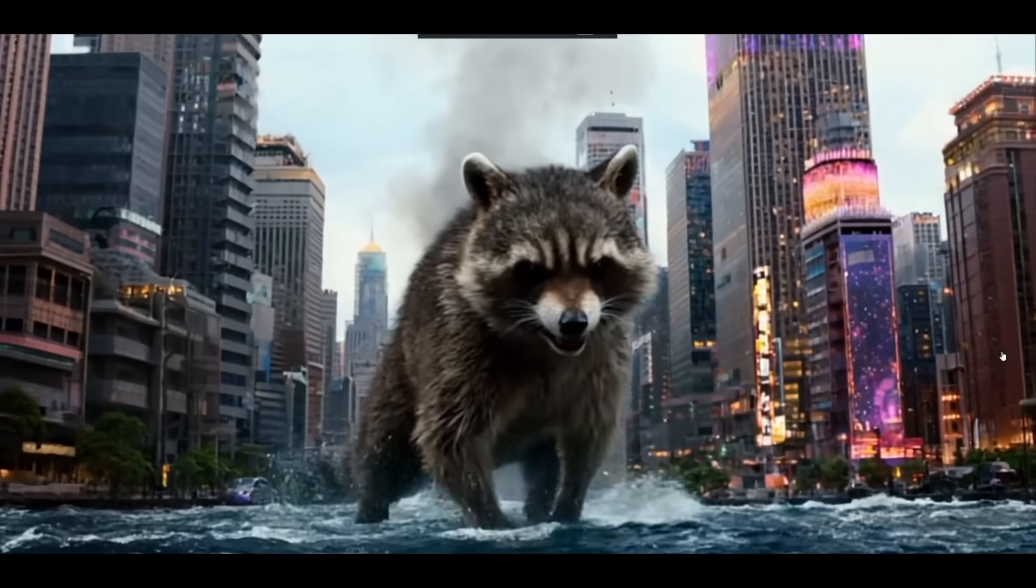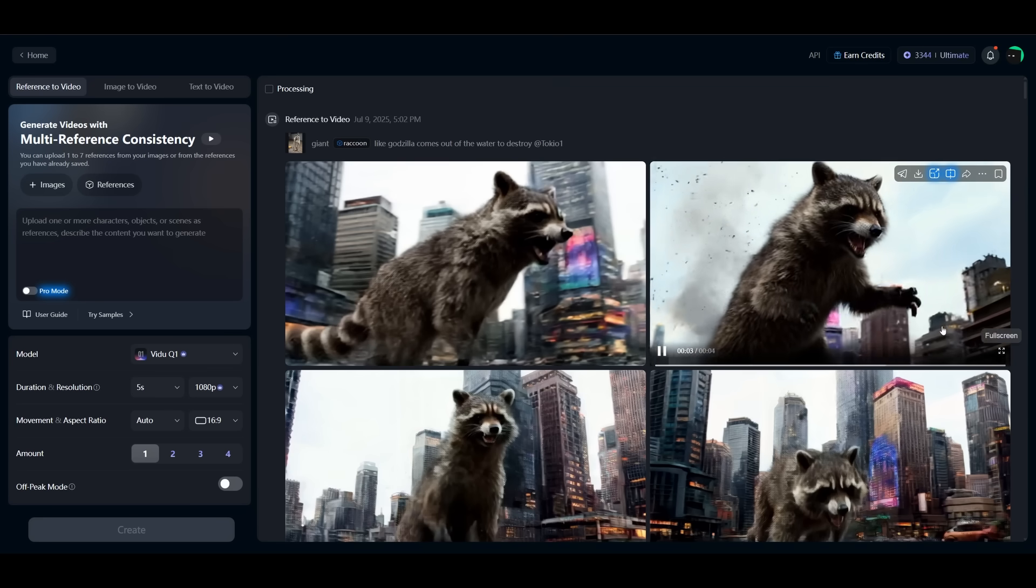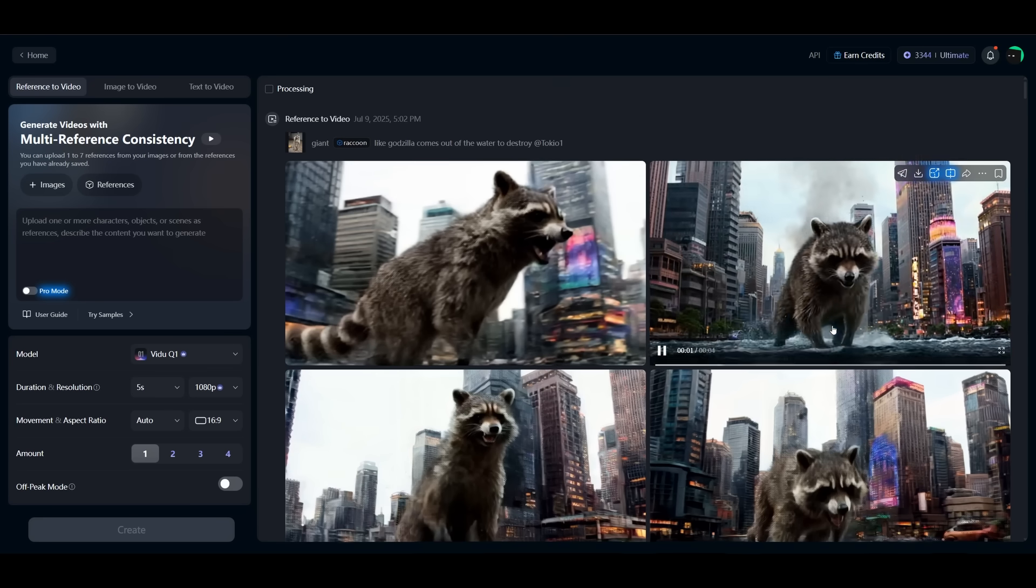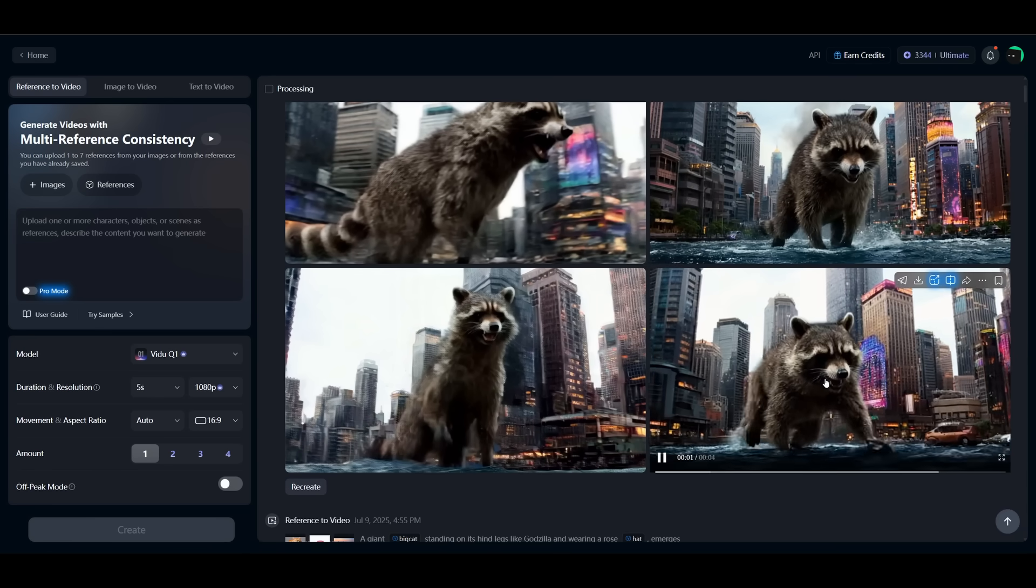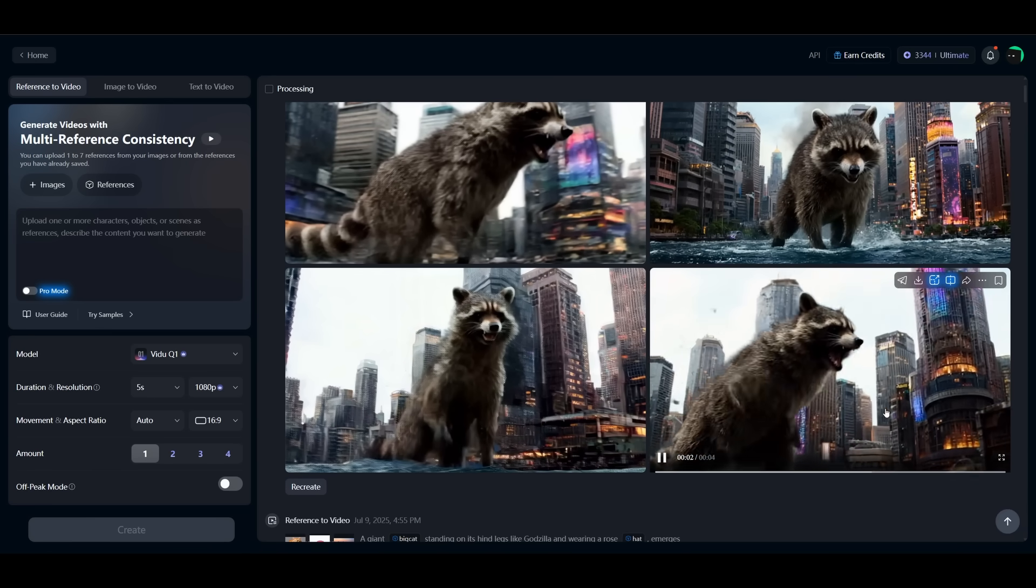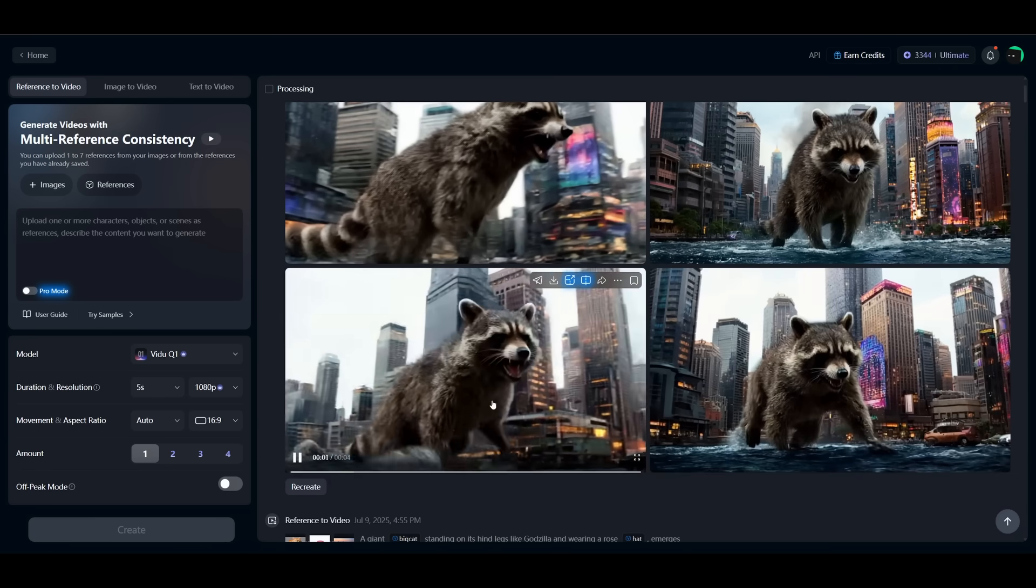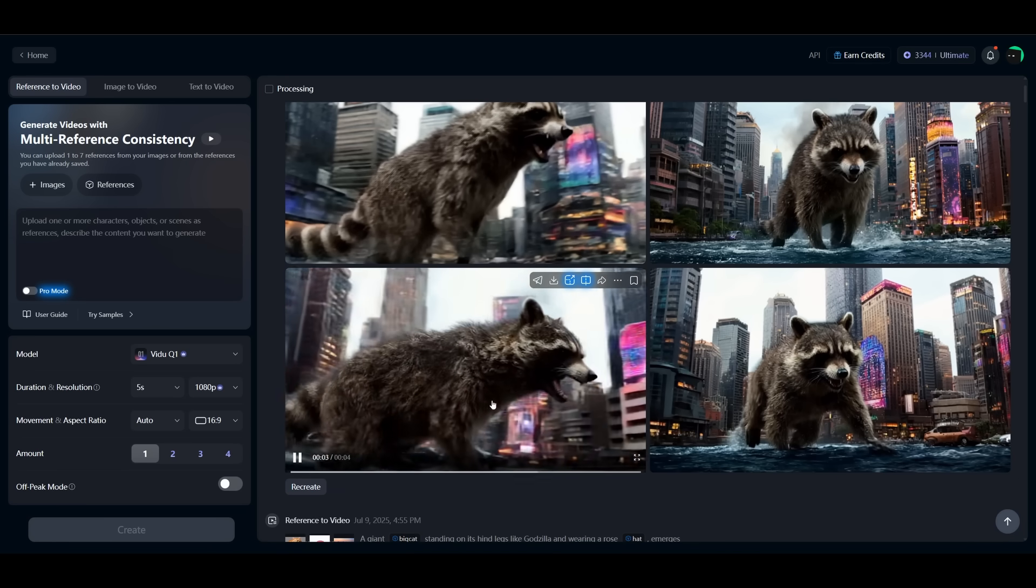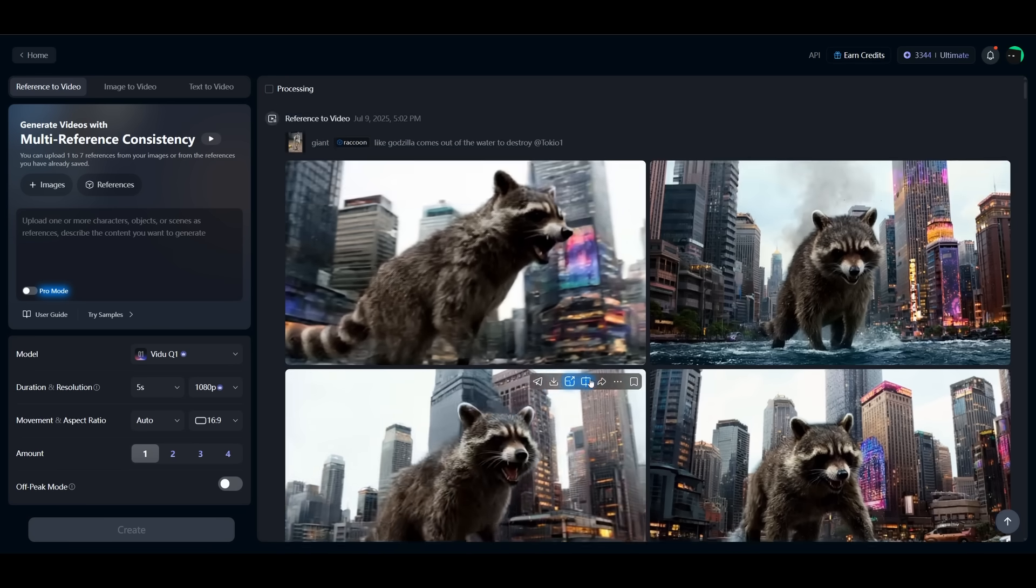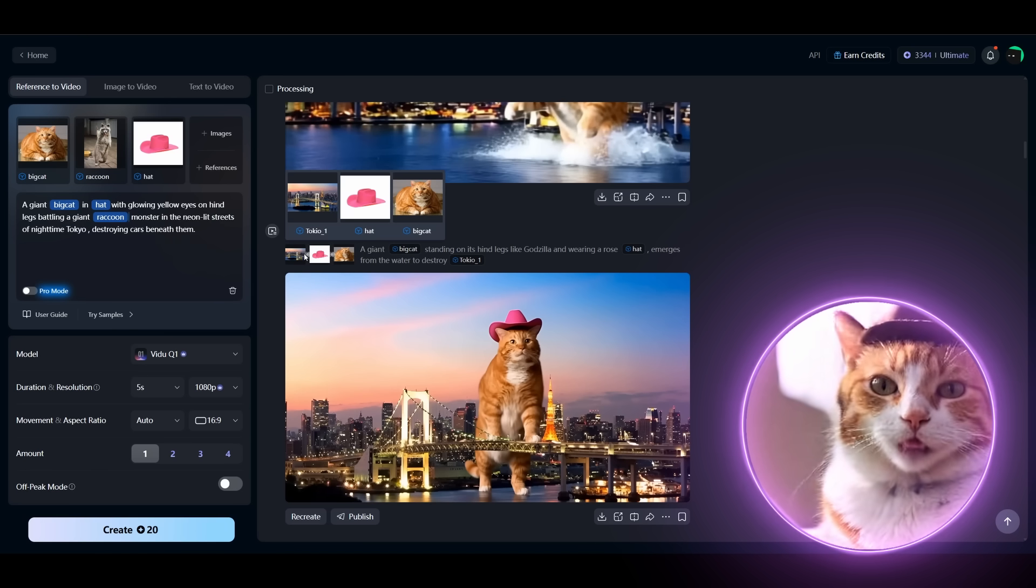Oh my god. And the same here. It's less consistent, but I like this one and the second one. And let's generate the final scene.